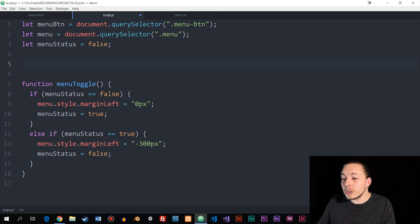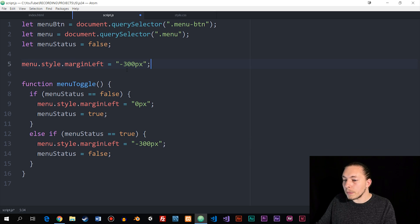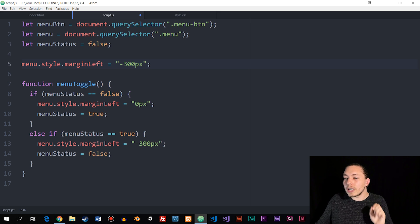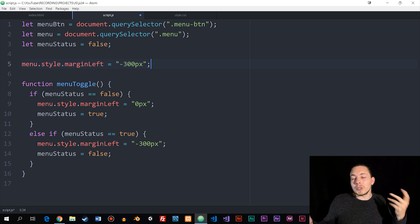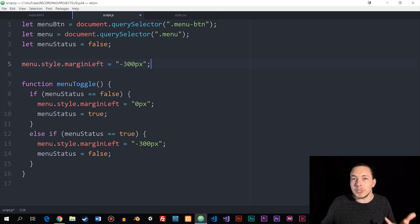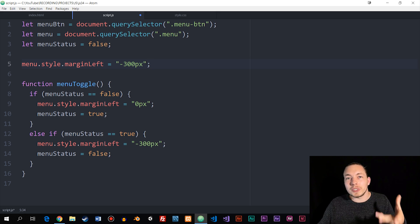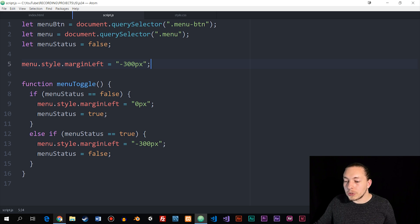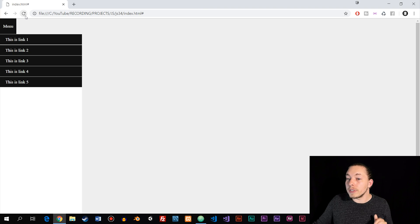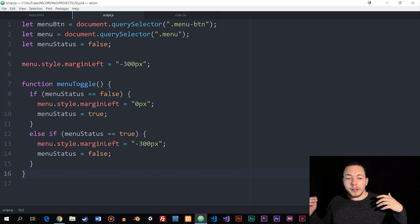If I go into the browser and refresh, the menu is still open. So right before the function, I want to run a little bit of JavaScript as soon as the website loads. I'll copy the styling from the else-if statement and paste it up top, setting the margin to negative 300 pixels immediately on load. You could also do this in the stylesheet, but since this is a JavaScript lesson I'm doing it this way. After saving and refreshing, we now have a closed menu.